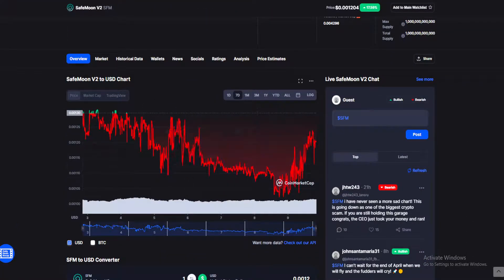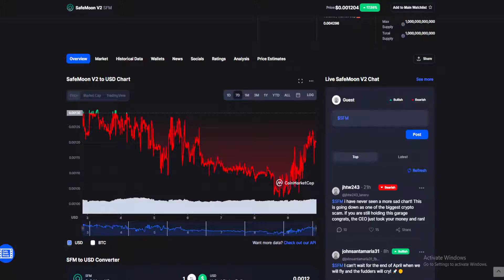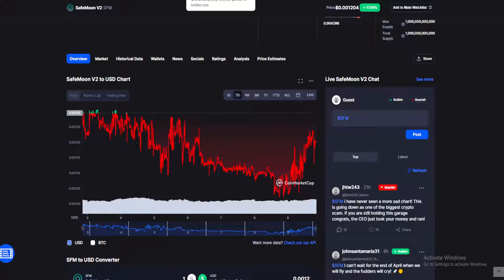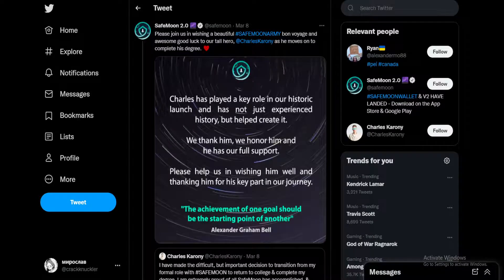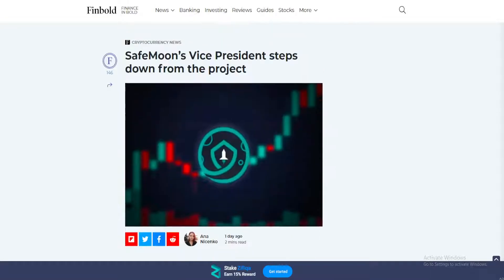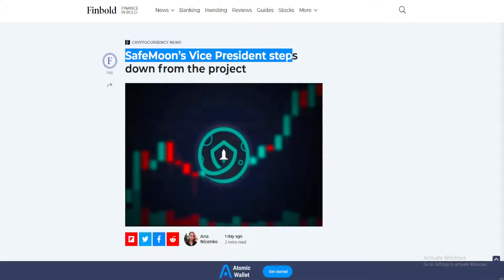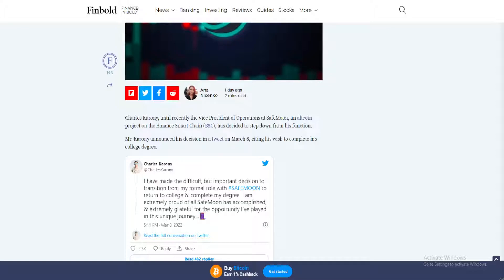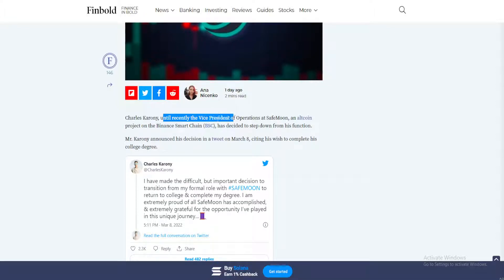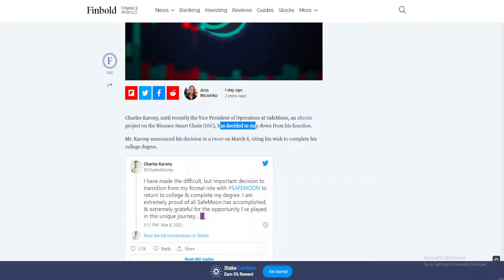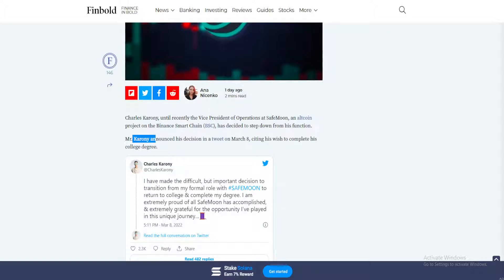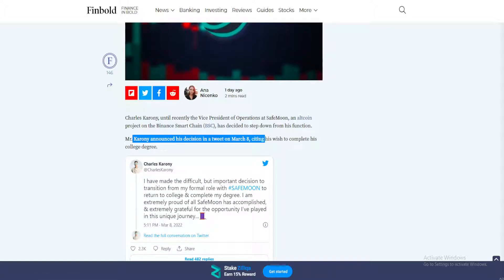Where could this value be coming from? There's been some fascinating news in the past week or so, good and bad. First, the worrying news: SafeMoon's vice president stepping down from the project. Charles Karony, until recently vice president of operations at SafeMoon, has decided to step down from his function.